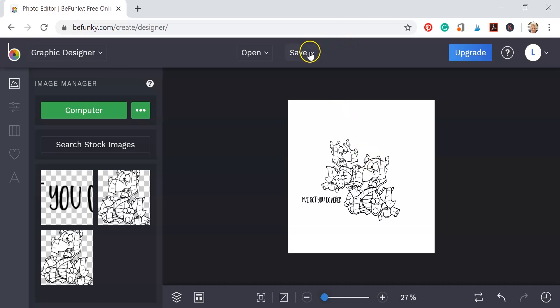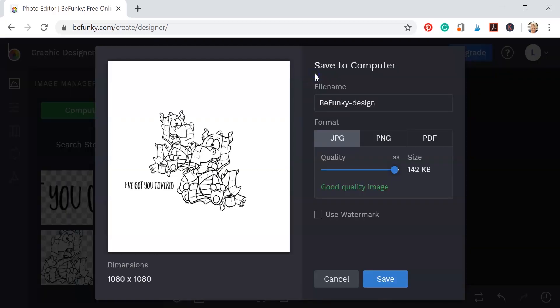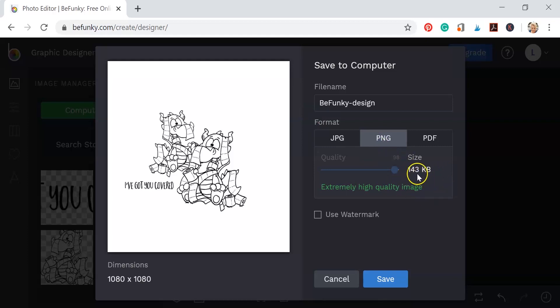Now I'm going to save this. So I'm going to go to save right there at the top and click on computer because that's where I'm going to save my project. And I'm going to save it as a PNG file because that's going to give me a transparent background and it's a high quality image.